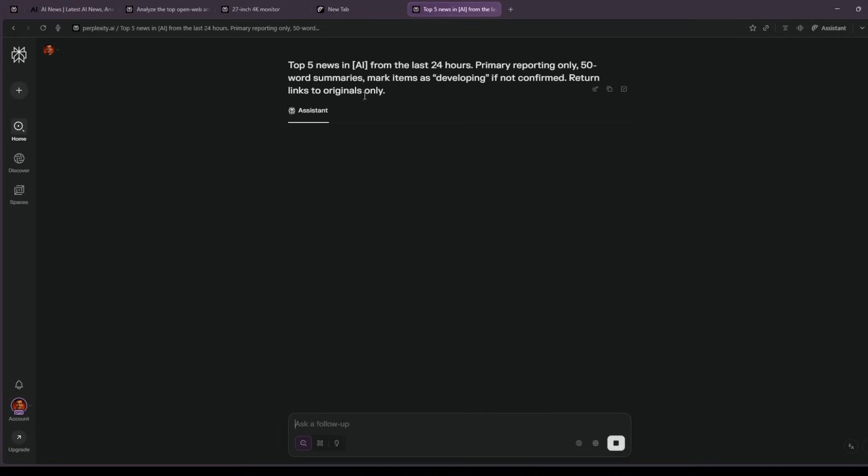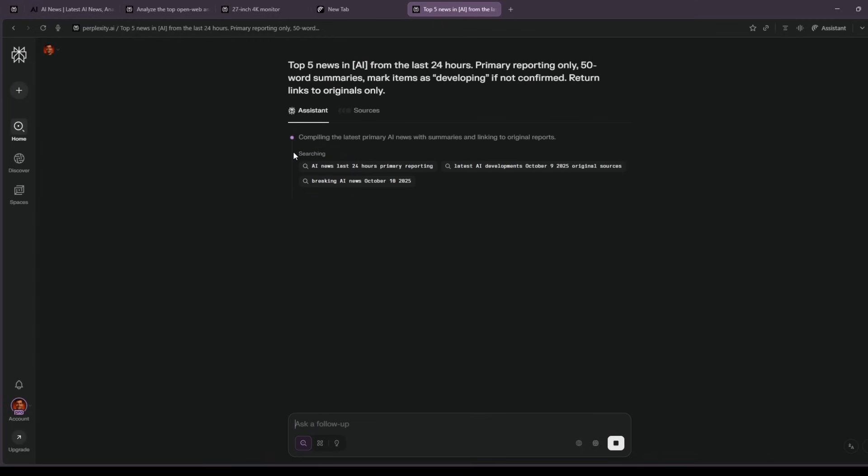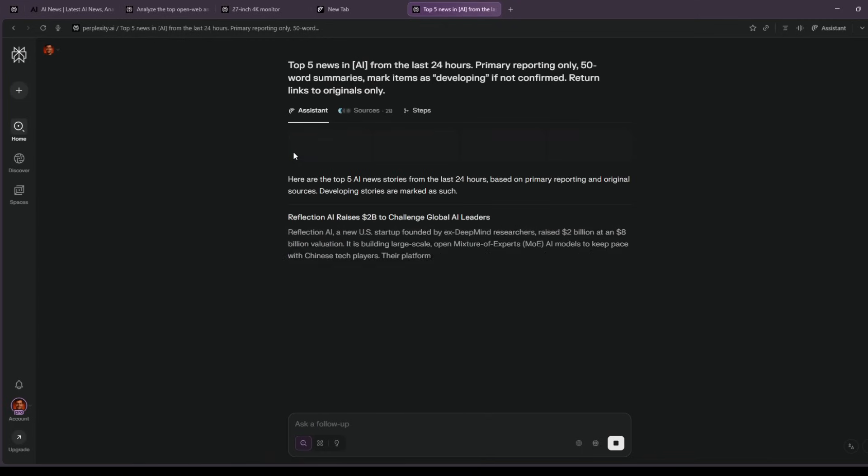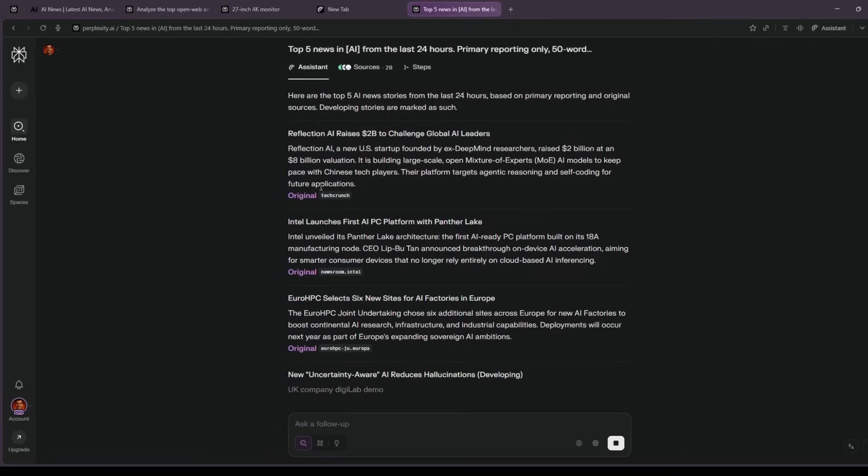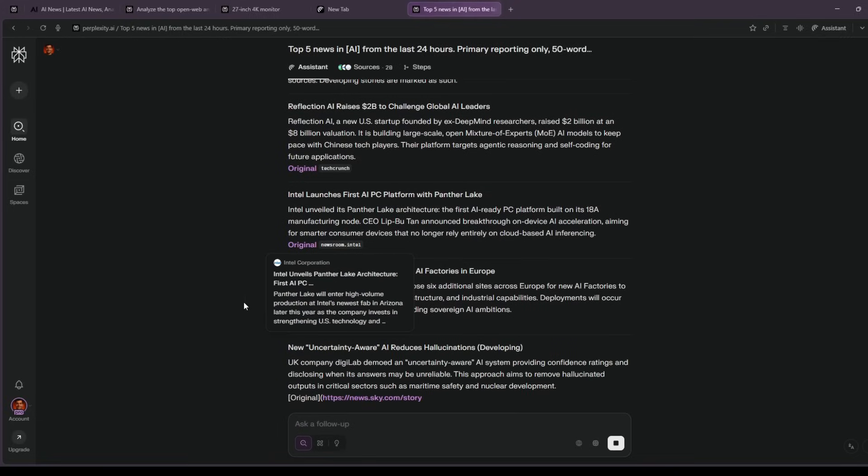Fifth, news without overwhelm. I run slash news but add guardrails. Primary reporting only. 50-word summaries. Mark developing stories.